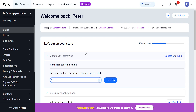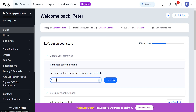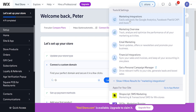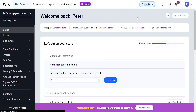How to add Google Ads conversions to your Wix website. First, we will need to login to Wix and from the search bar we will search for marketing integrations, where we will be able to see this option for marketing integrations.